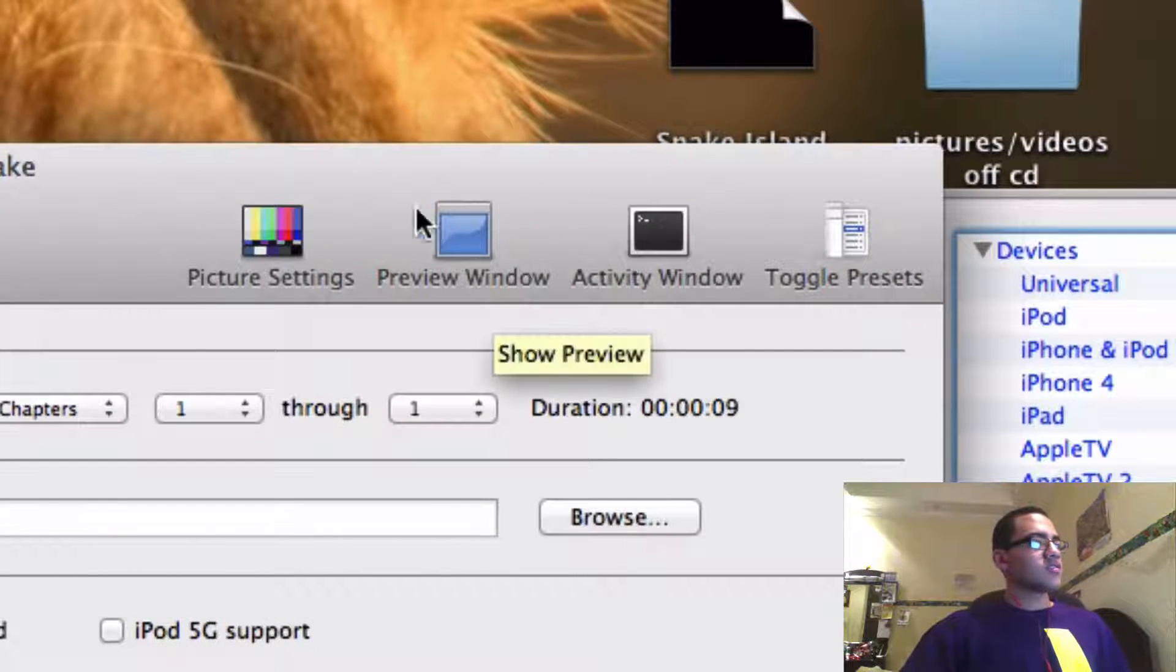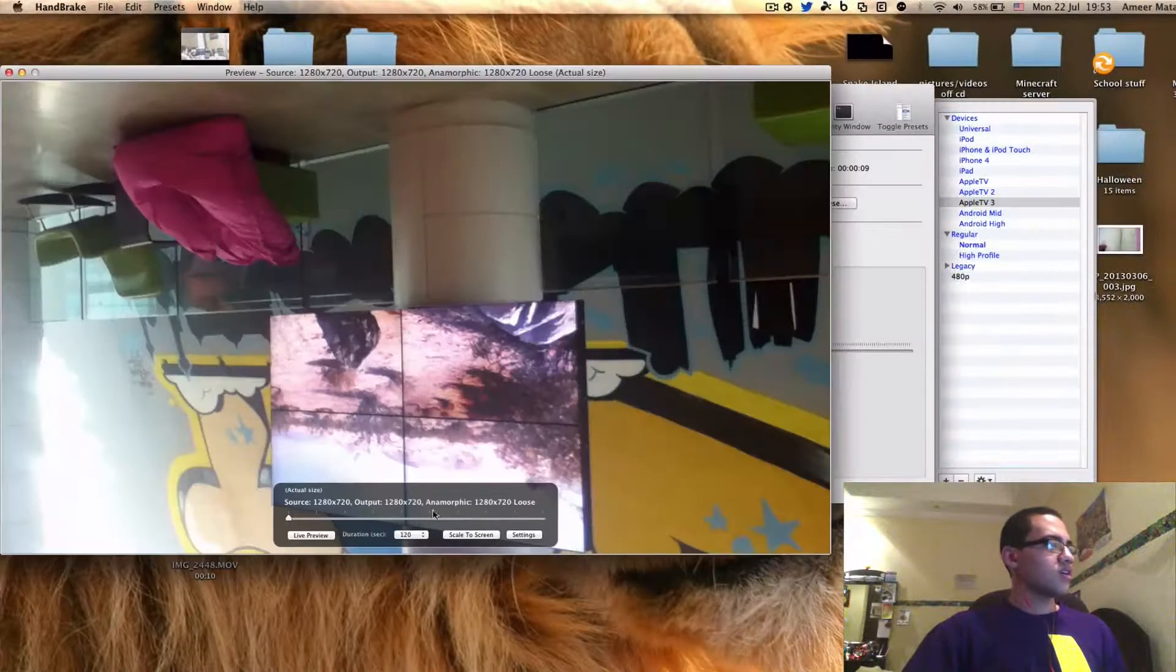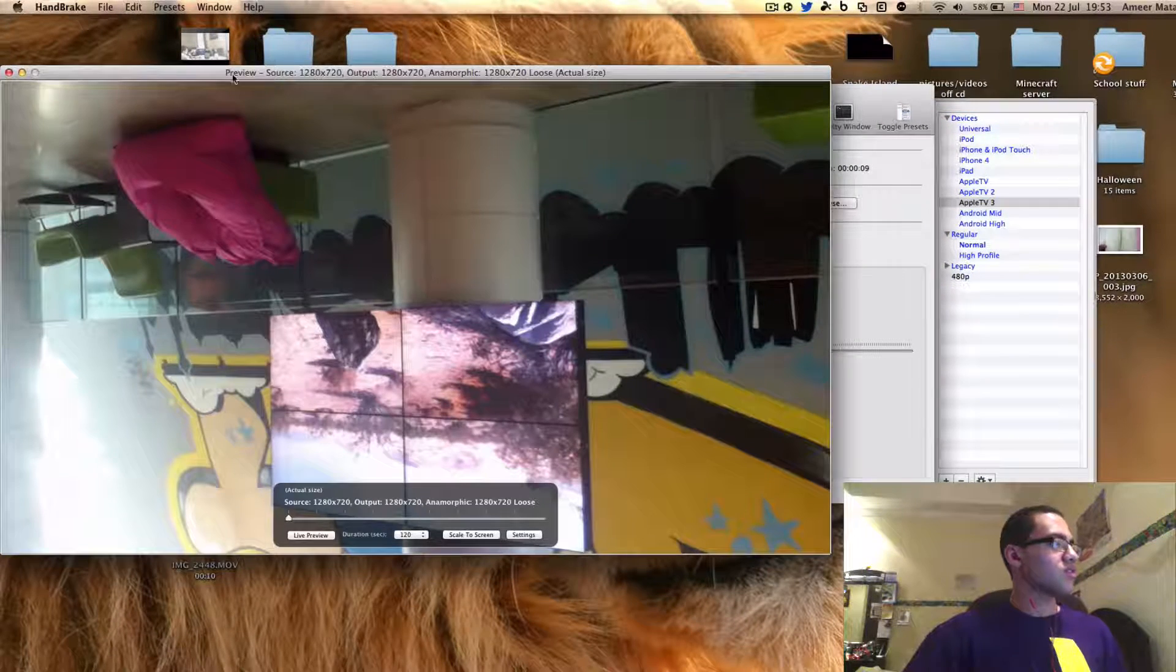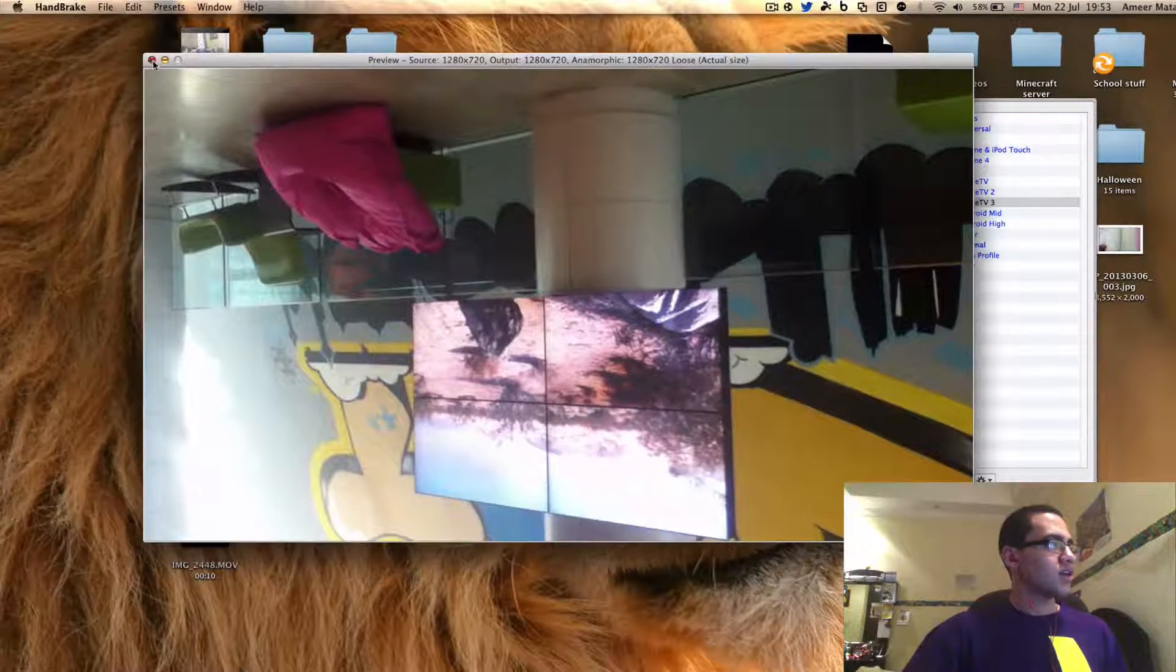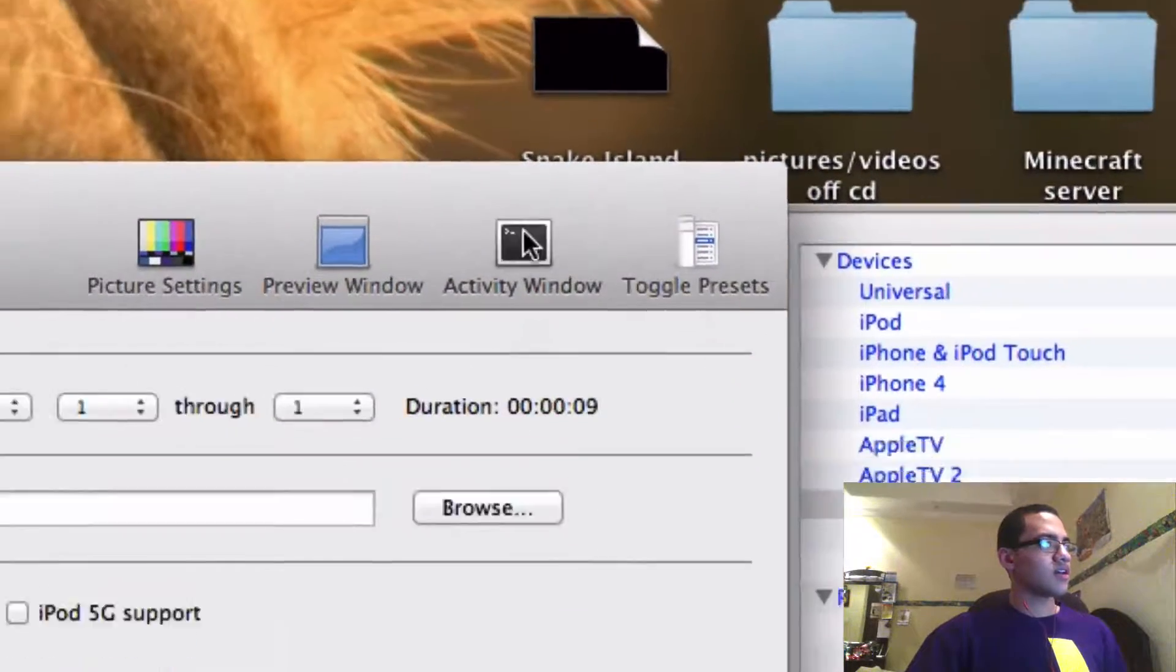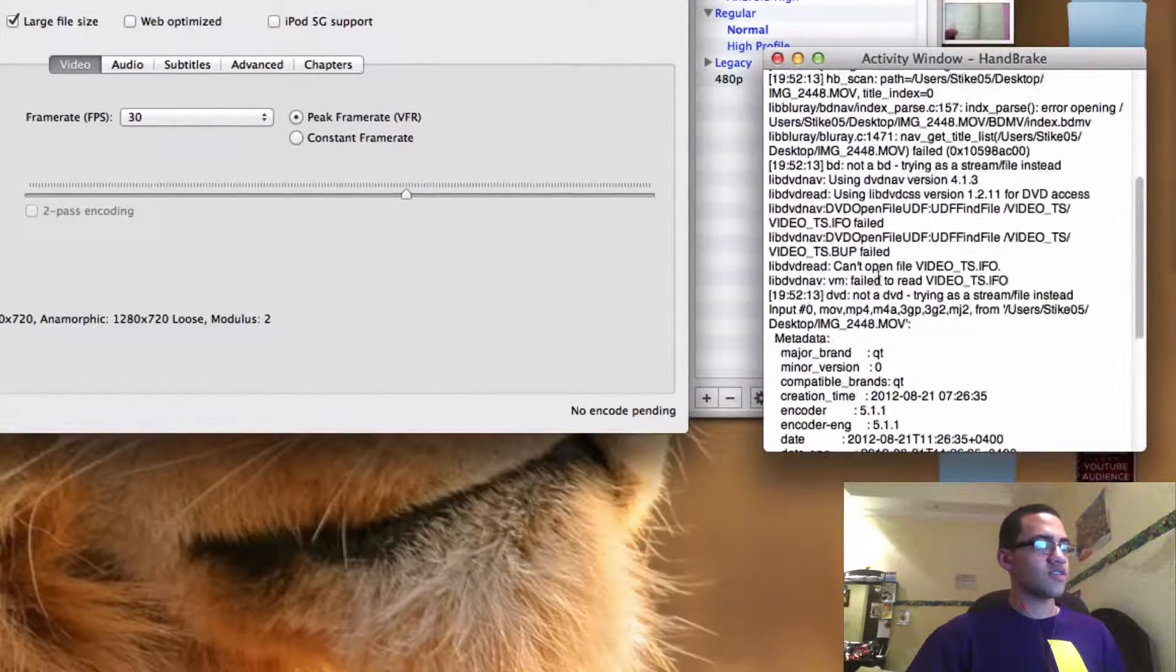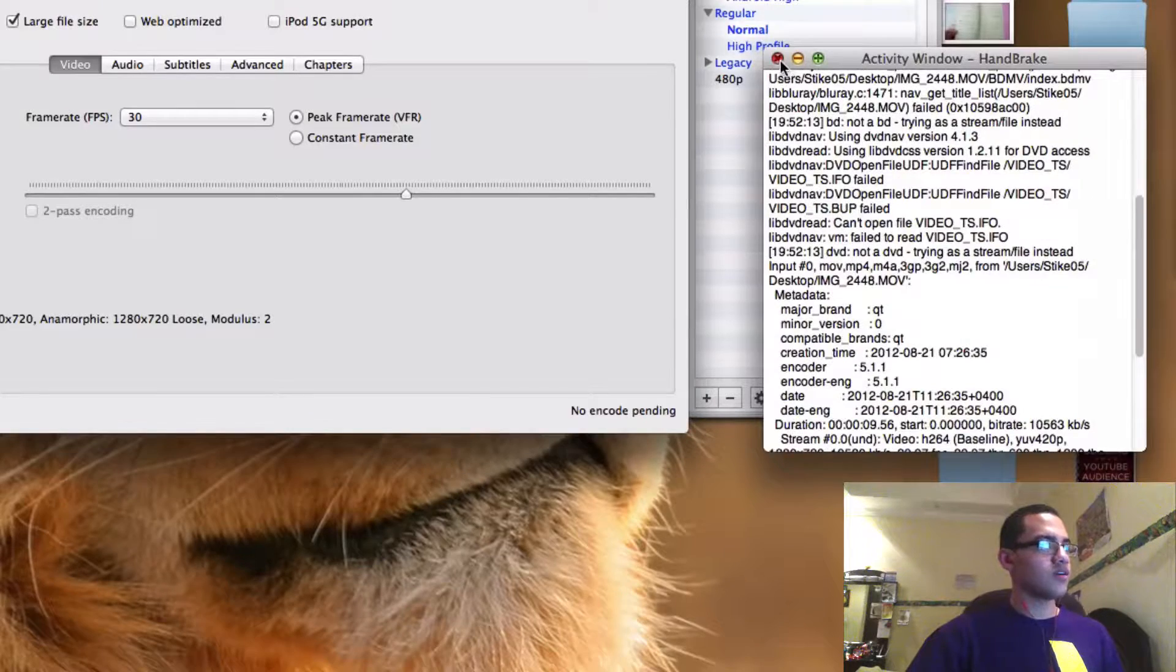And the Preview window lets you preview what the outcome will be. And the Activity window shows the activity that Handbrake's been doing.